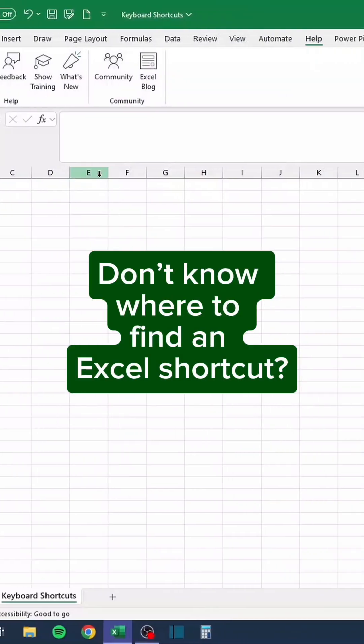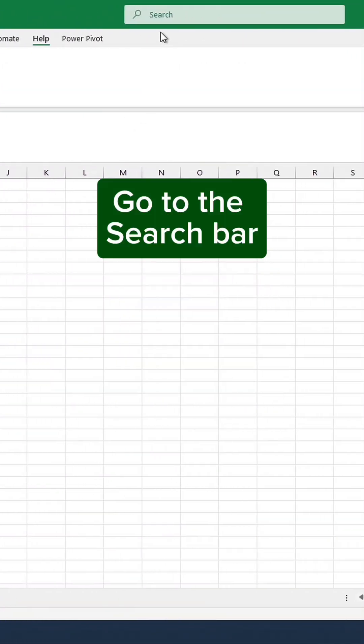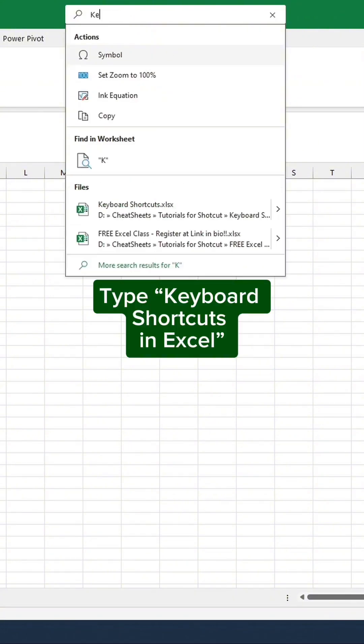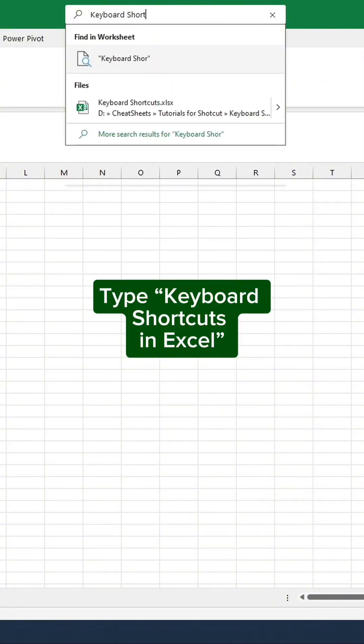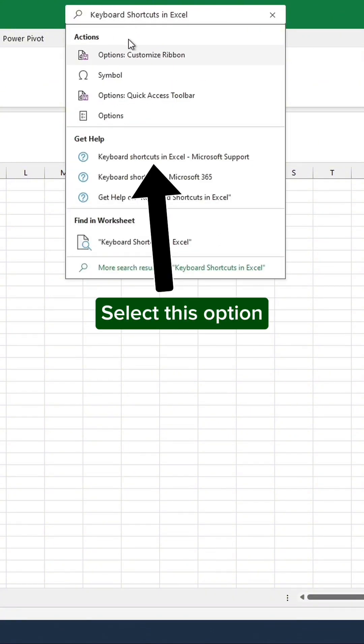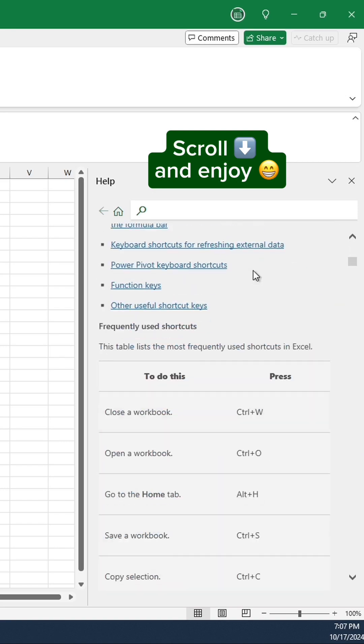Don't know where to find an Excel shortcut? Go to the search bar, type keyboard shortcuts in Excel, select this option, scroll down and enjoy.